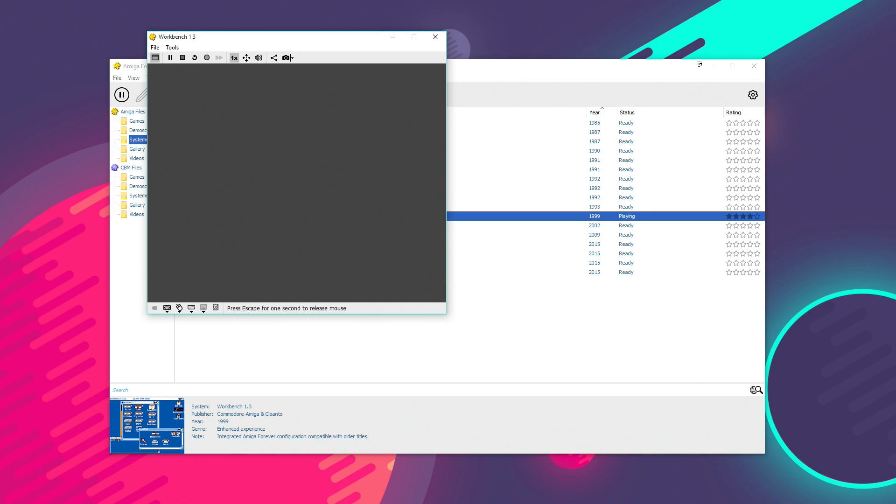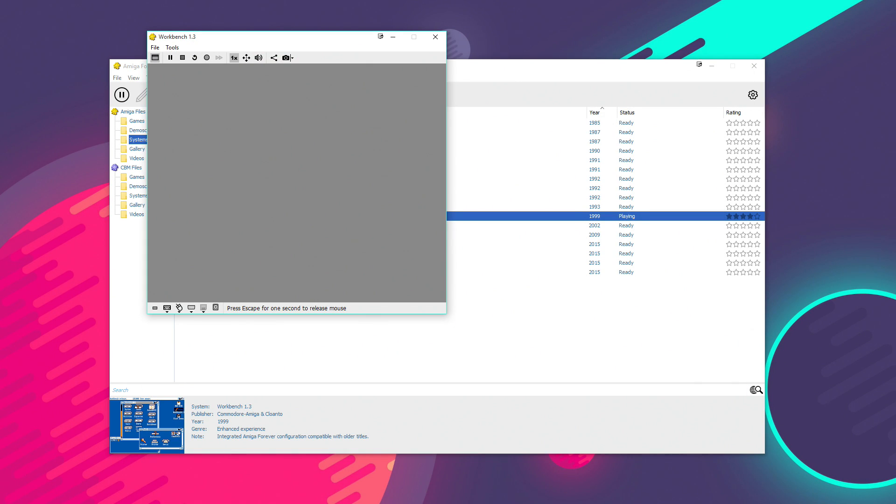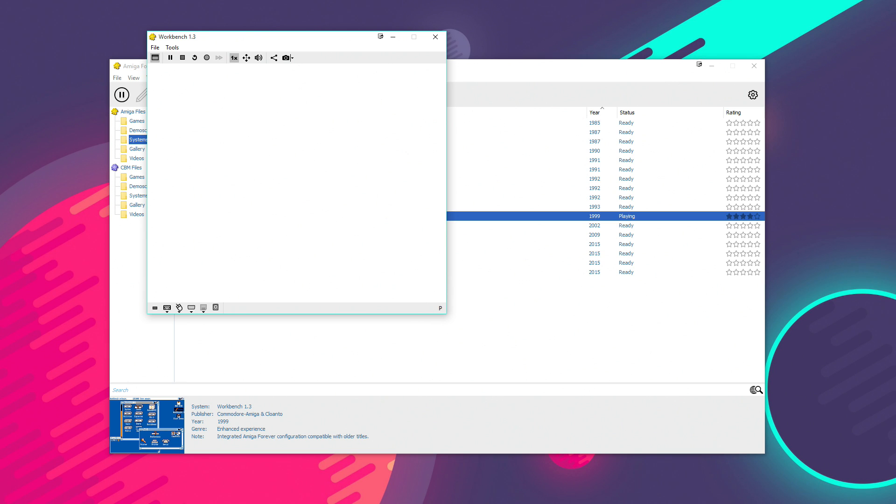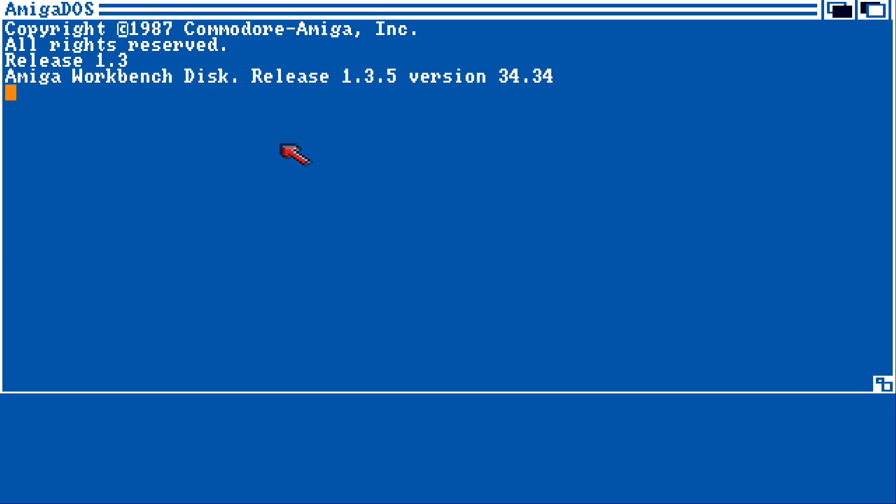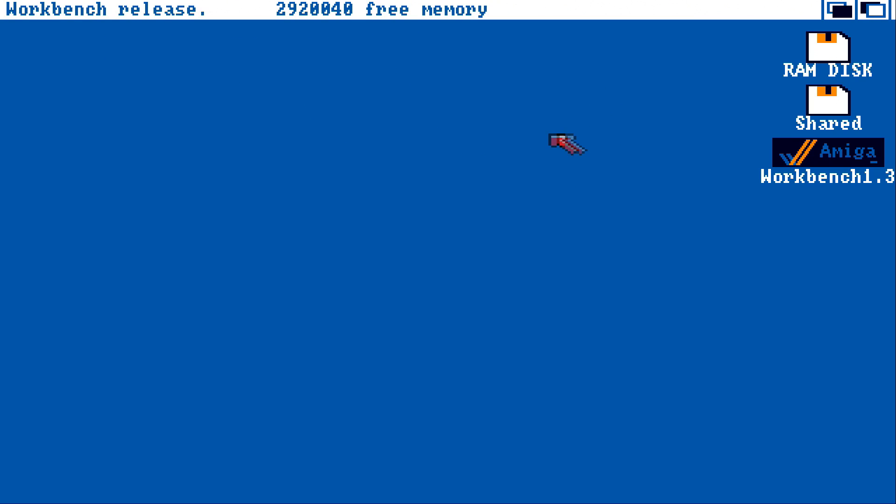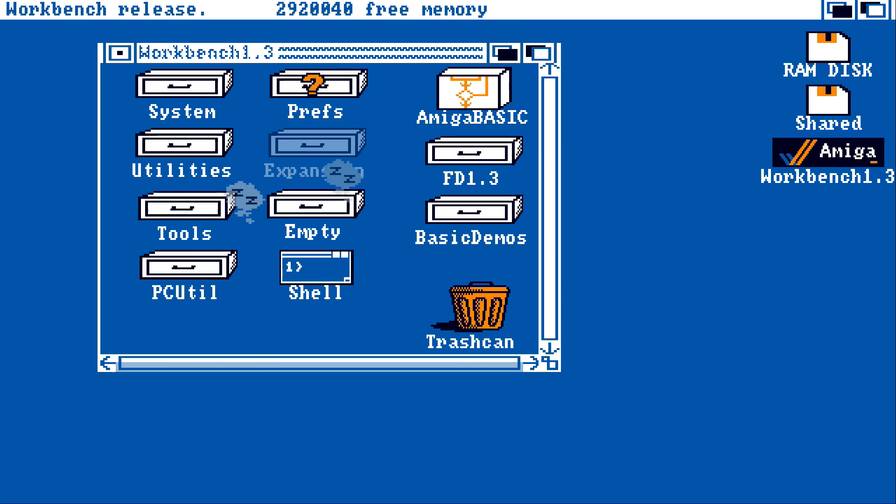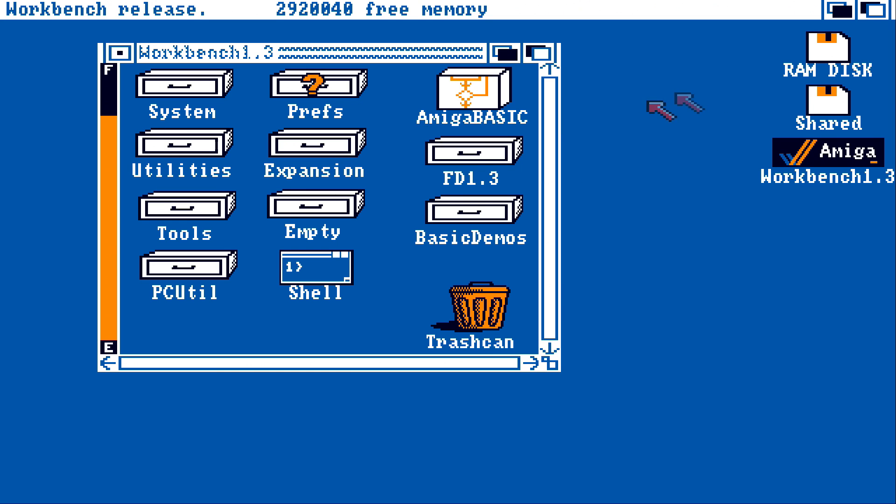So, if I double click on 1.3, that will launch me into a pre-setup version of the Amiga's classic workbench 1.3 that was distributed with the Amiga 500 and the 2000 and the 1000. And as you can see here, if I double click it, it's got all of the programs pre-installed on it.